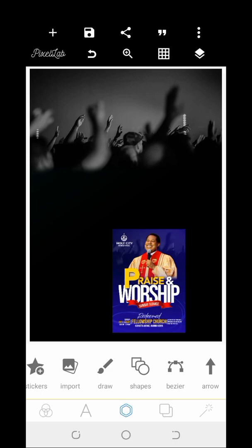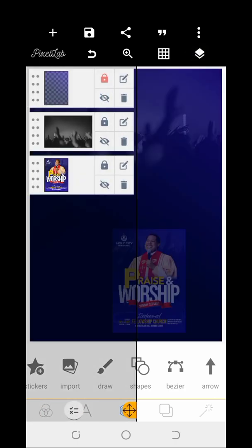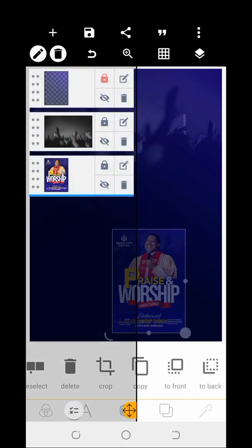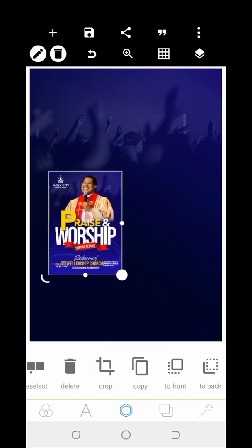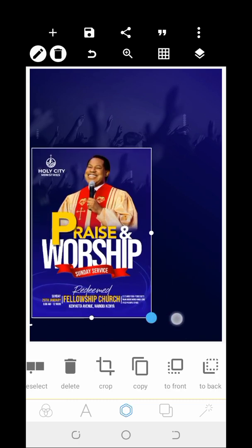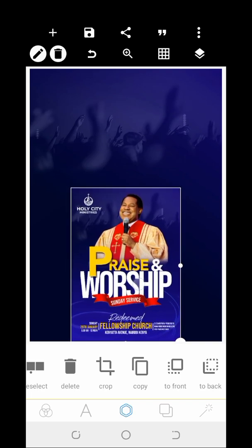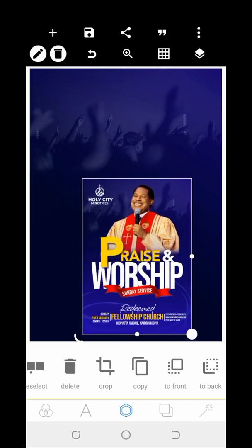The next thing is to enable it to show. You can see the images are imported, the shapes are imported, and the shadow imported helps us to achieve the blue flash on it. Then the next thing I'm going to do is to start to import the pastor's image.